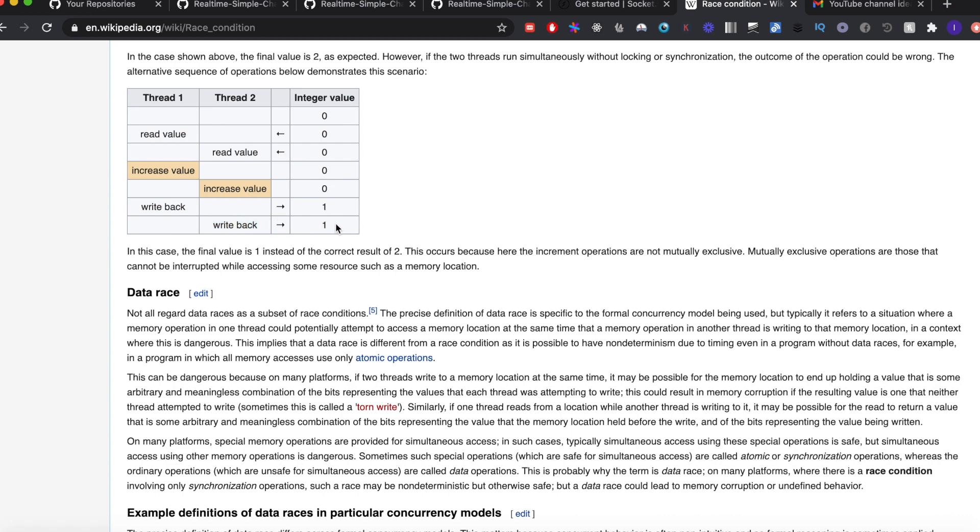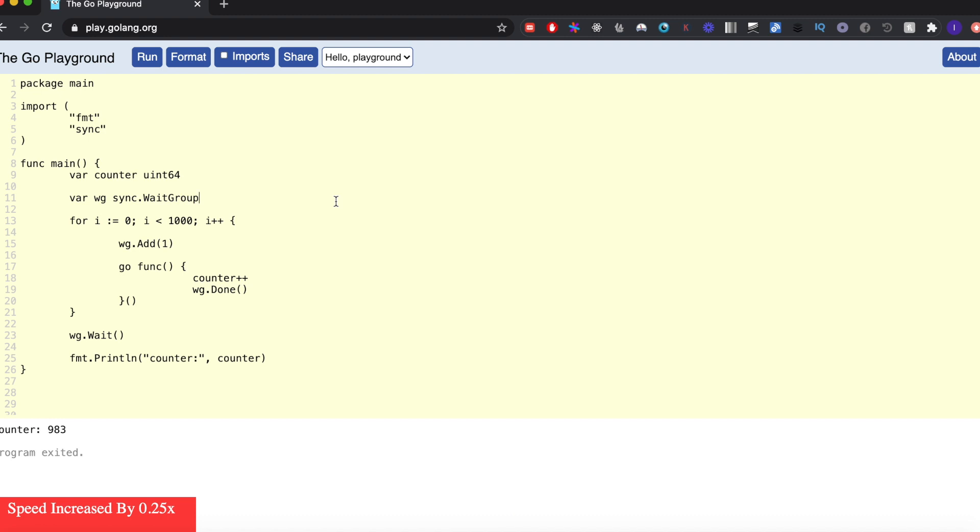So to counter this type of scenario, what we can do is basically ensure that when one goroutine is doing its task, we have to ensure that the others are not doing the same thing. This is where the atomic package comes into picture. It ensures atomicity in calculation, and atomicity basically means isolation from other goroutines